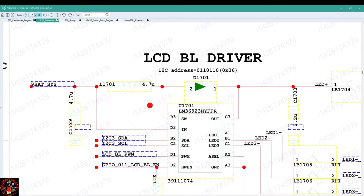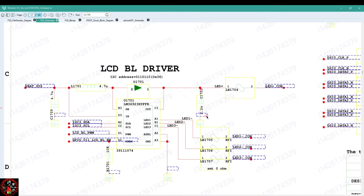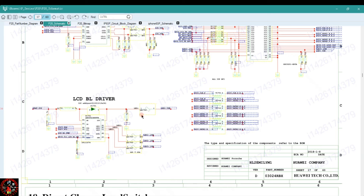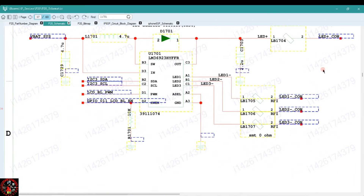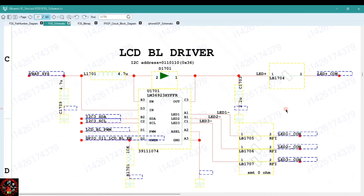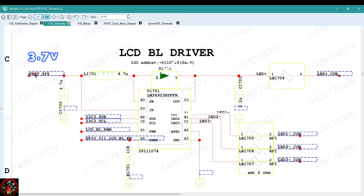For example, if you are trying to solve a backlight problem on this Huawei P20 PCB, reading schematic diagrams is all about understanding what these lines are and how the lines work. When you see something that says VBAT right here, you already know that this voltage is from the battery connector — it's the 3.7 volt that is connected to the battery connector. These lines show that the 3.7 volt is being taken to this coil right here.